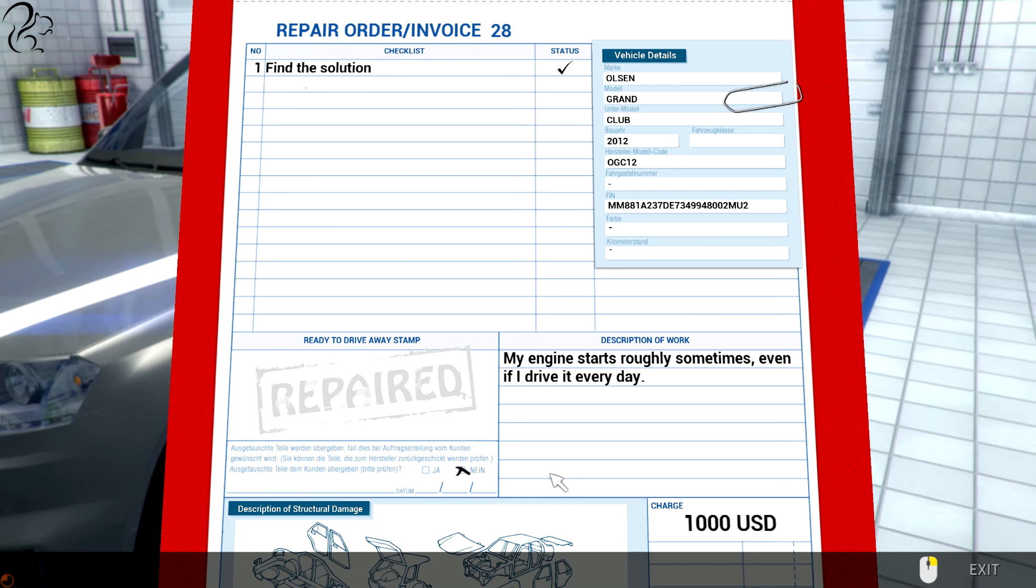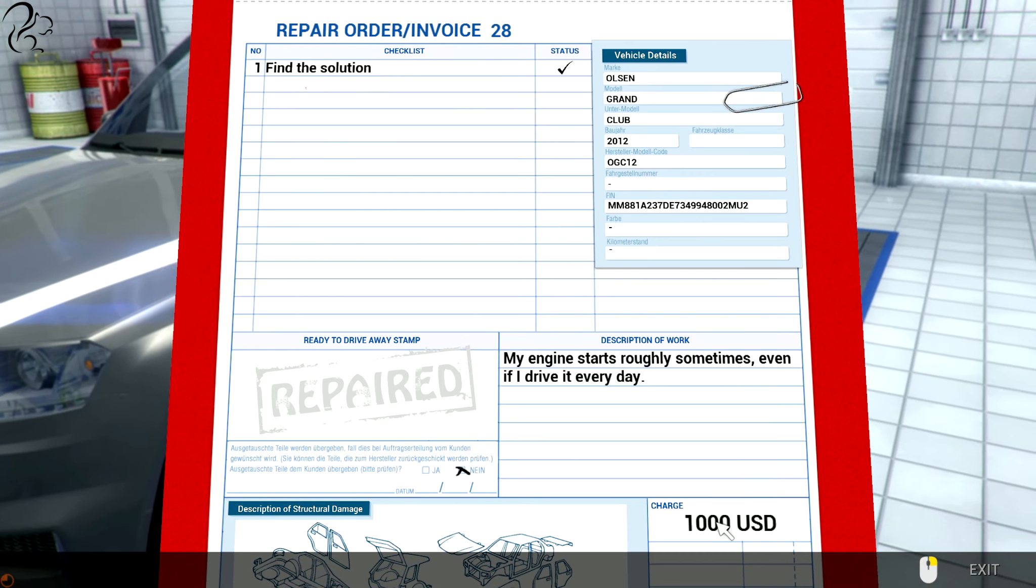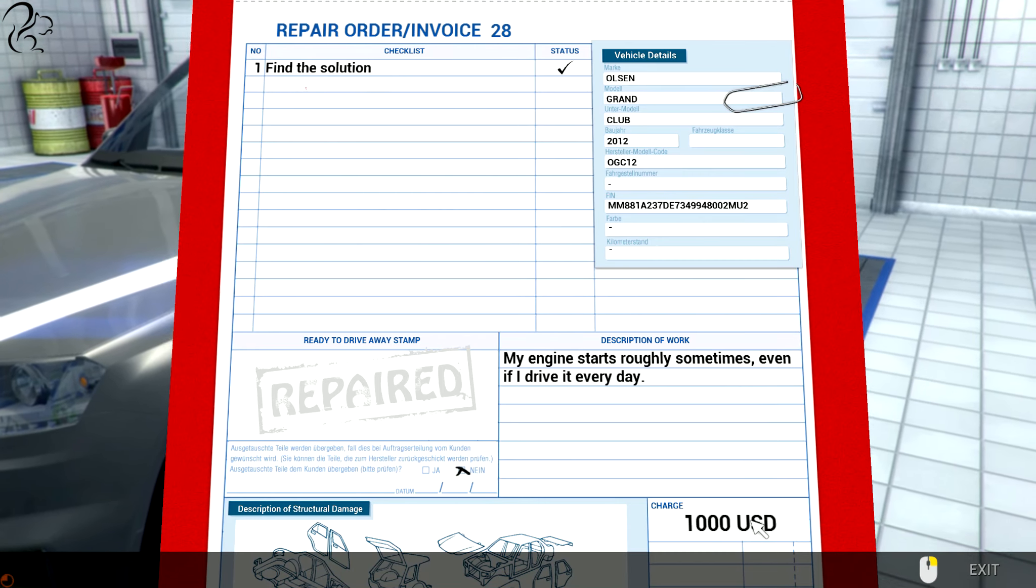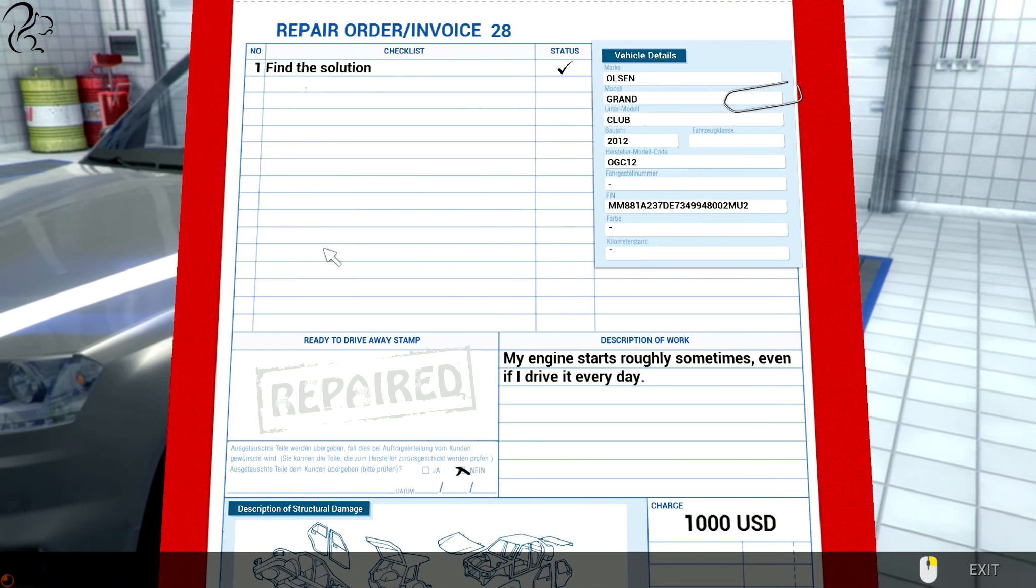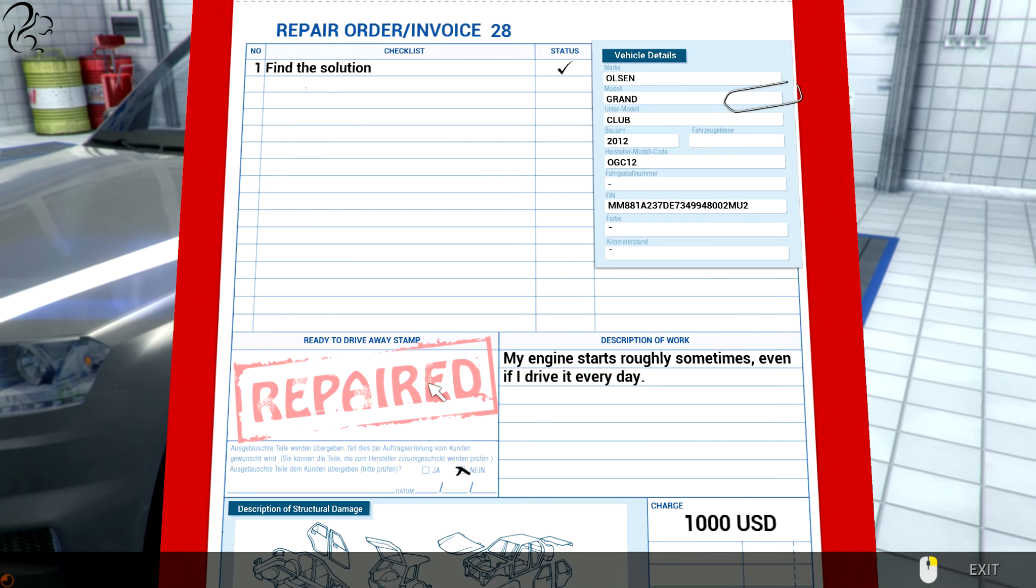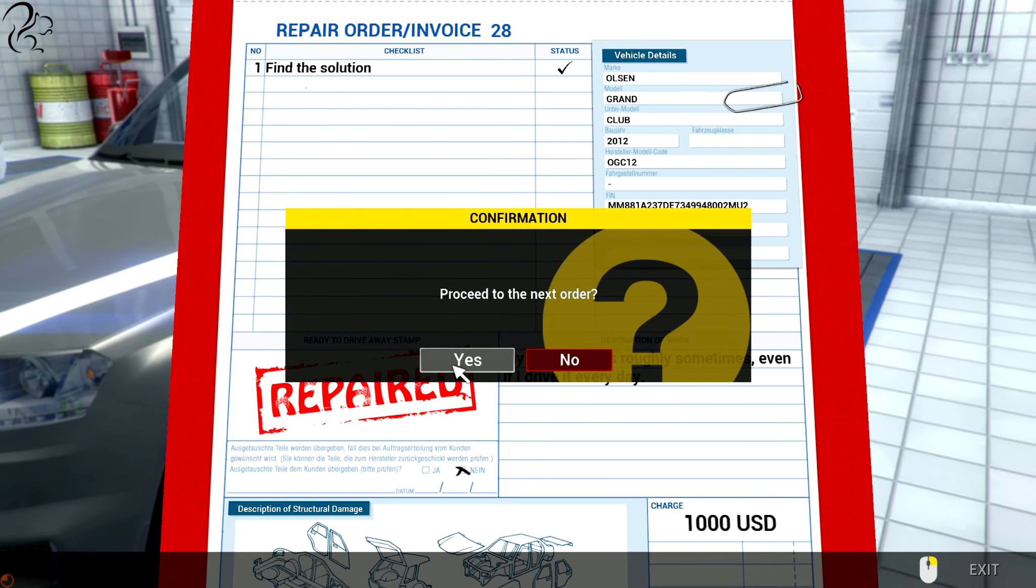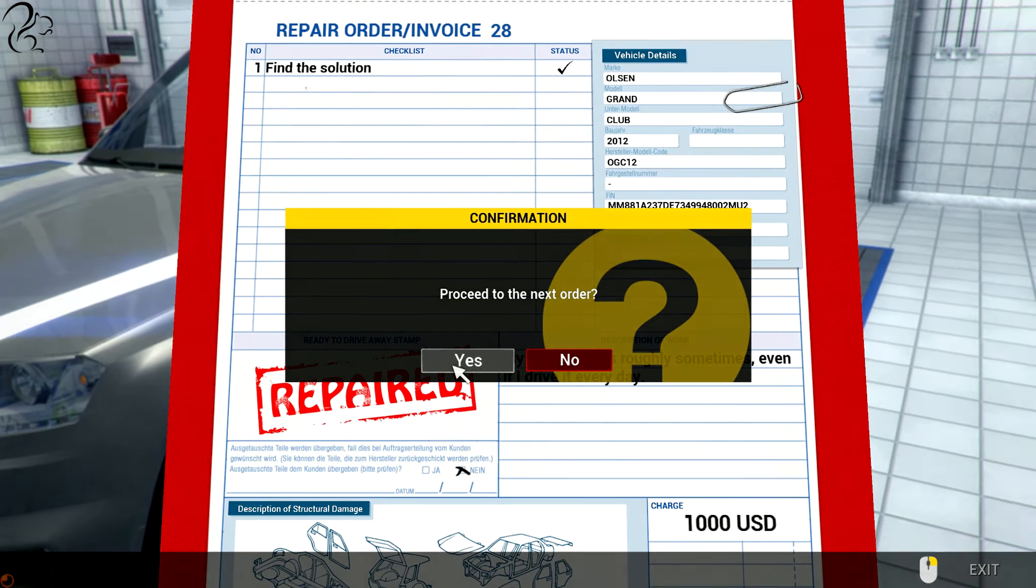There's nowhere to give him a $900 refund. Oh well. That's car mechanic simulator.